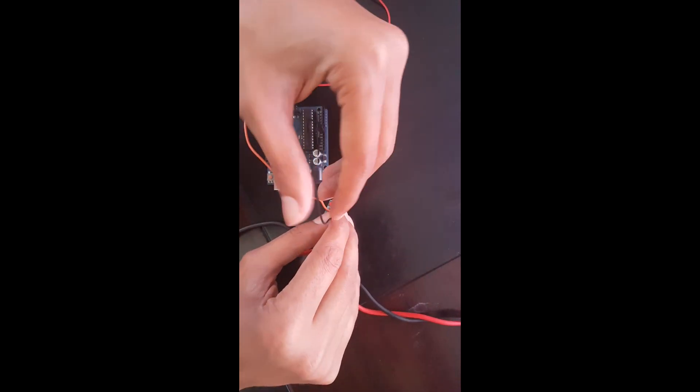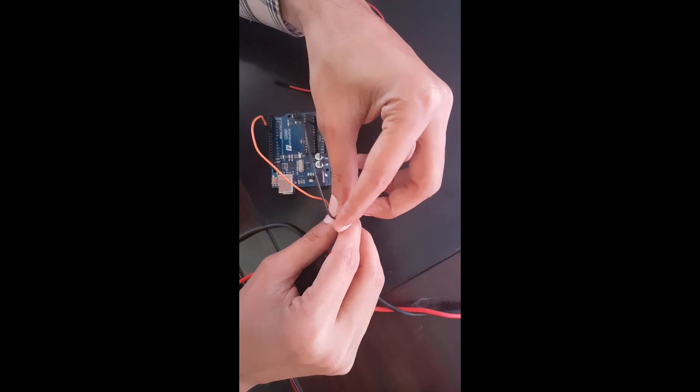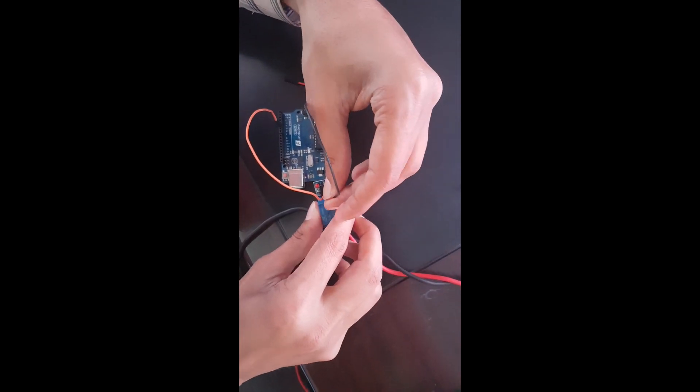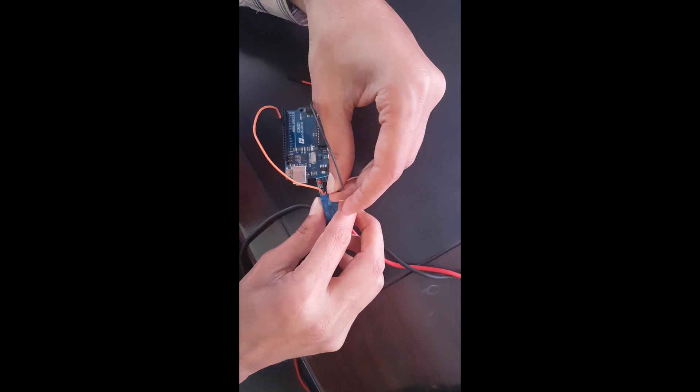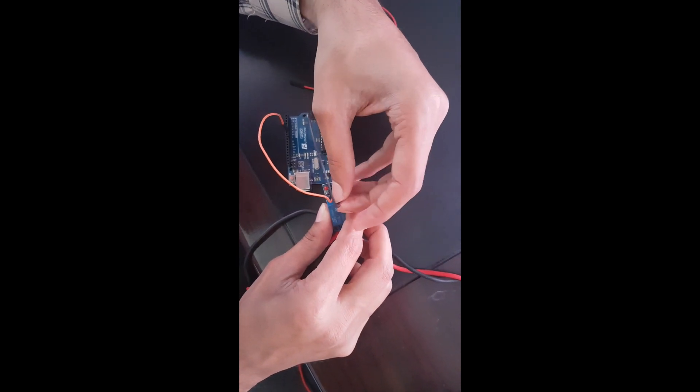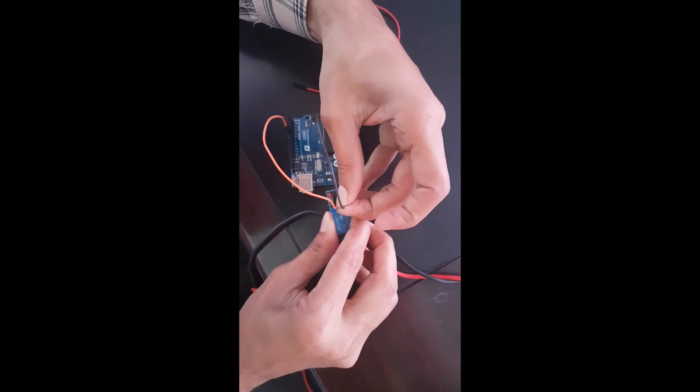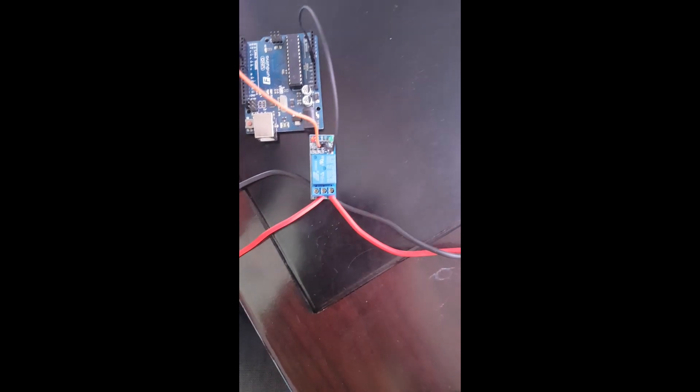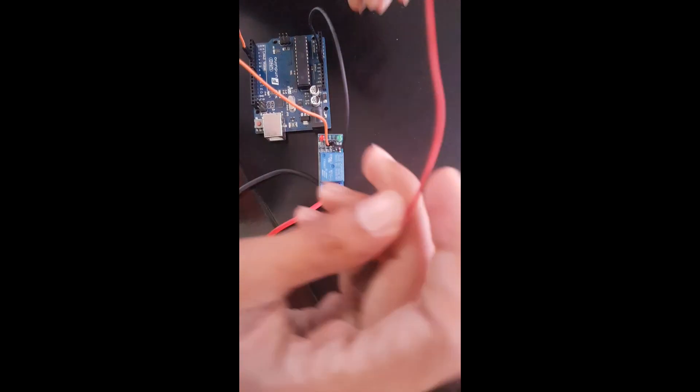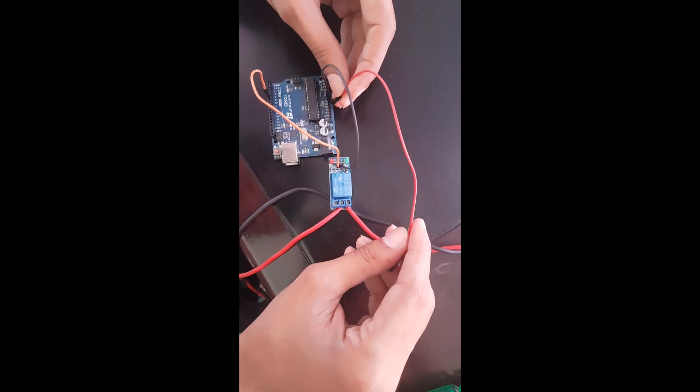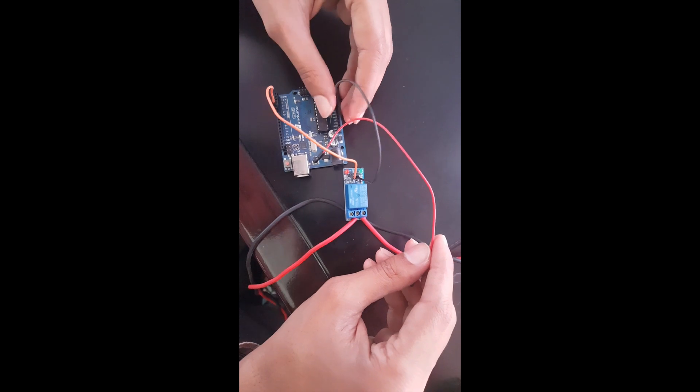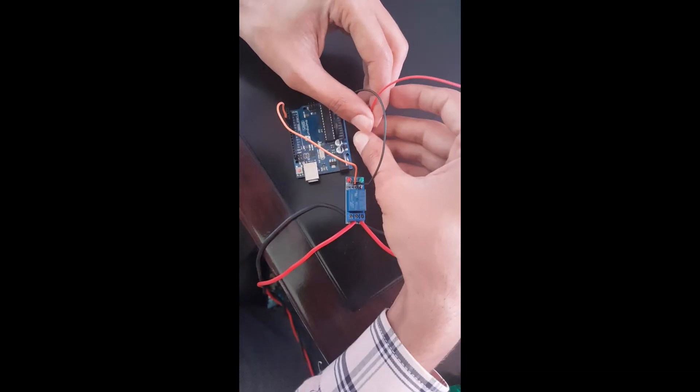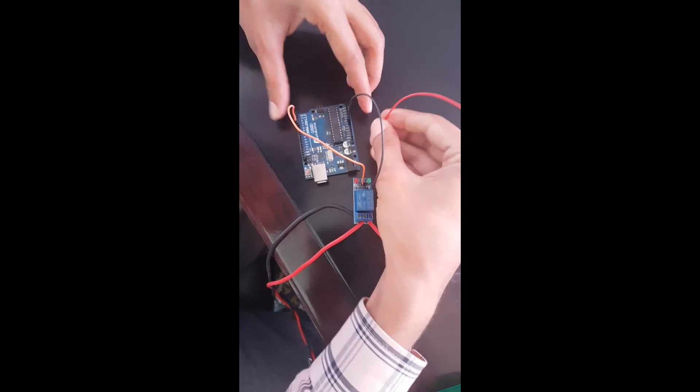The Arduino sends command to the relay switch through pin 5, and the input signal arrives to the relay through this IN pin. The other two pins are connected to the positive and negative power supply from the Arduino, and that gives power supply to the relay to operate the relay switch.